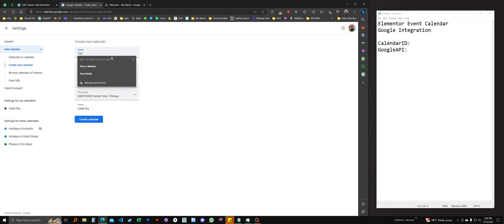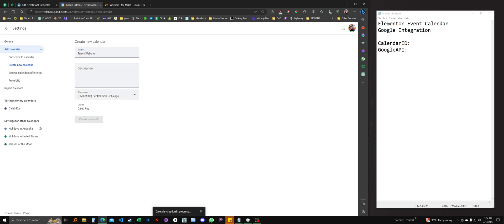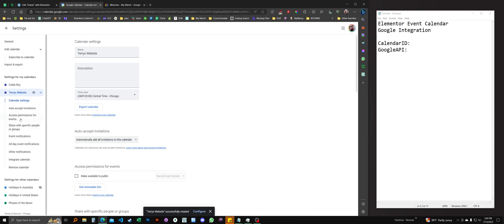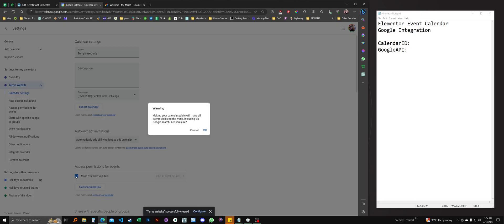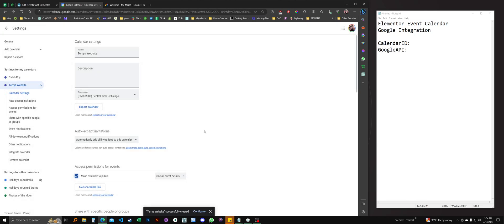Let's call it Terry's website. This will take just a moment. It should appear in the left sidebar when it finishes. And there it is. Click on that. First thing I'm going to do is make it public with this checkbox here. The calendar's information is visible publicly.